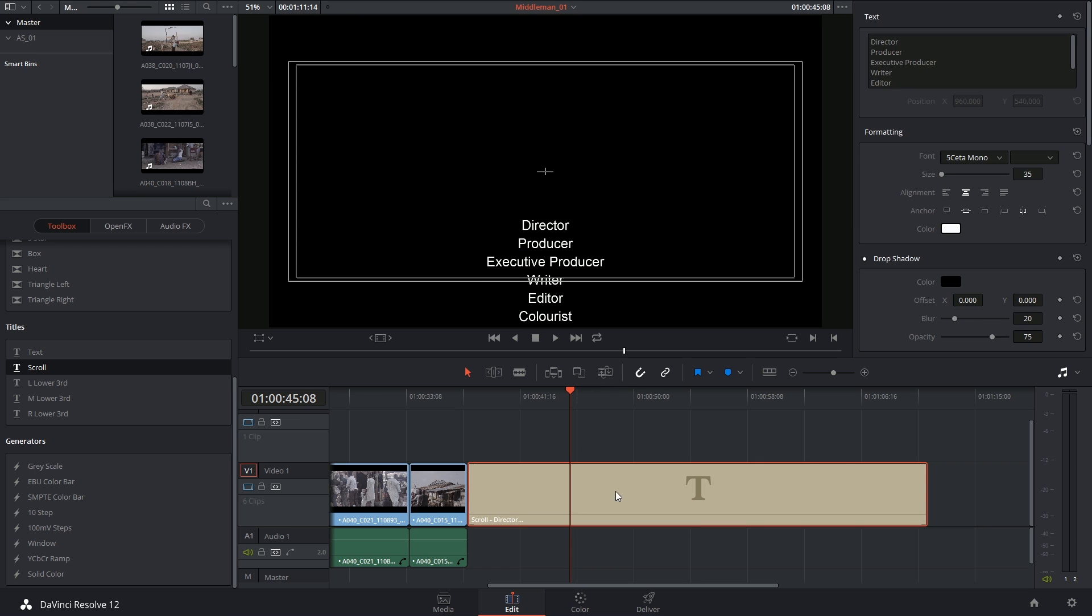Another thing I'd like to point out that is not immediately obvious in this interface is how to get the classic looking film end titles where you have two columns scrolling up together.